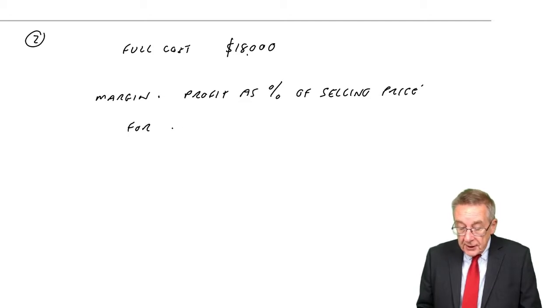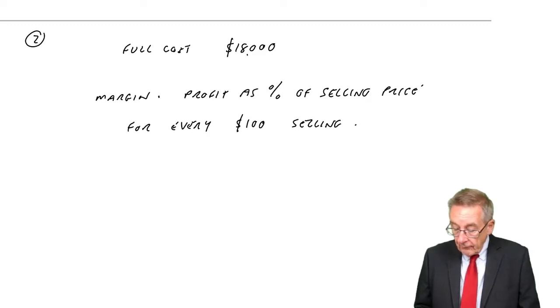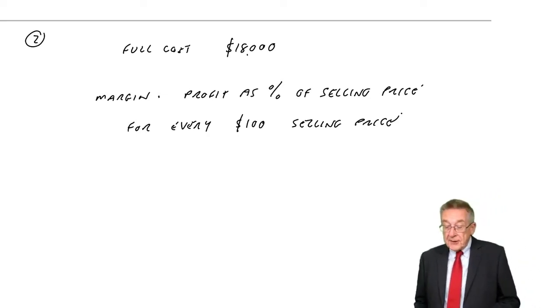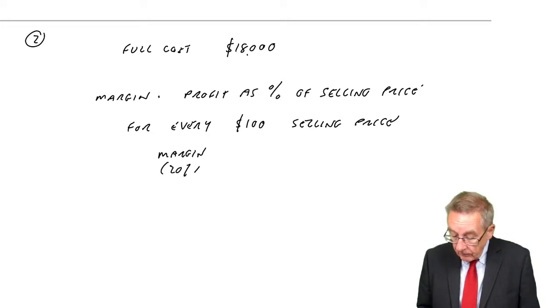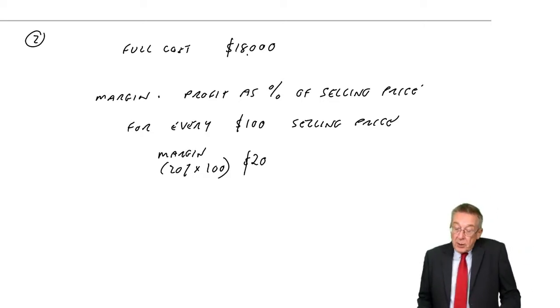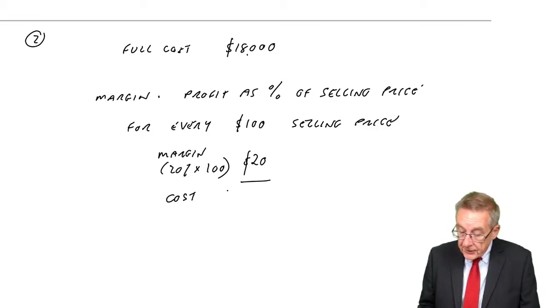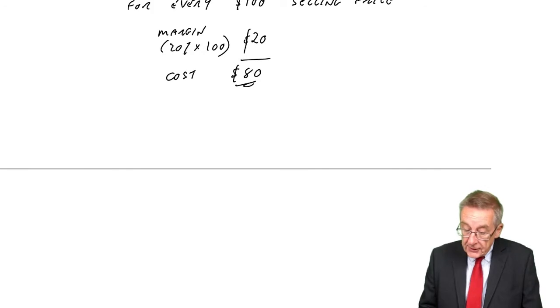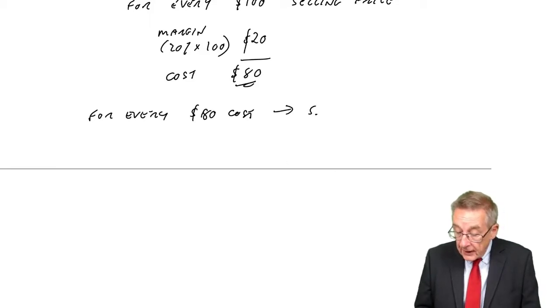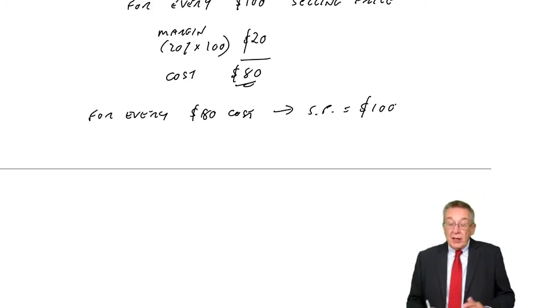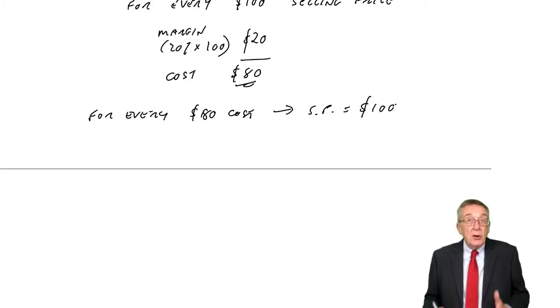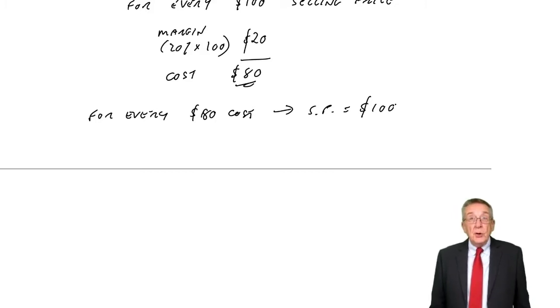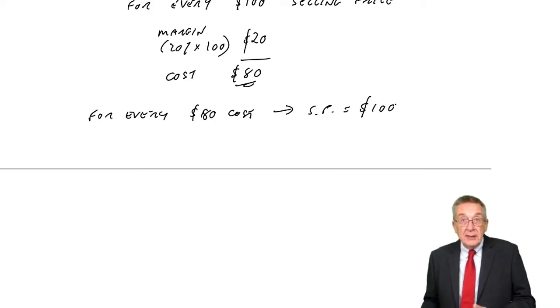For every $100 selling price, we'll go back to our question in a minute, but for something they sell at $100, they want the profit, or the margin, to be 20% of the selling price, so $20. And if the profit's going to be $20, it must mean the cost is $80. And so, putting it the other way, for every $80 cost, the selling price will be $100. If they sell at $100 and the cost was $80, they are making a profit of 20% of $100, a profit of $20, or a margin of $20. So we've got to make sure that for every $80 cost, we end up with a selling price of $100.